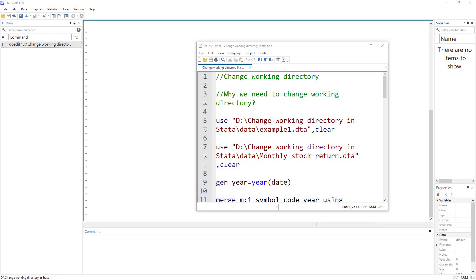Welcome to the Data Hall YouTube channel. In this video, we are going to look into how we change the working directory or working folder. A working directory is the current folder where our data files, do files, and example files are stored — it is the directory we are currently working in for a specific project.